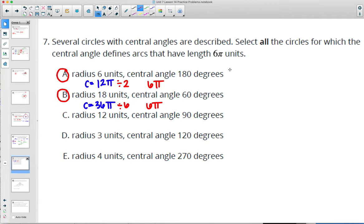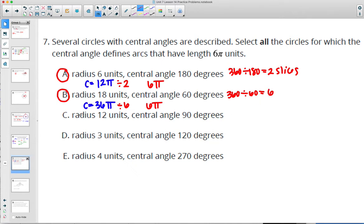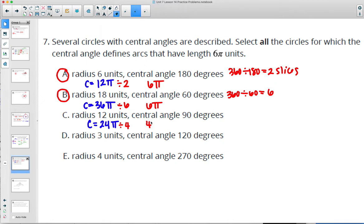For C, radius 12 means diameter 24 and circumference 24 pi. 90 degrees is 1/4 of the circle, so divide by 4. Each chunk is 6 pi for the arc — so this one is good as well. For D, radius 3 means diameter 6, so the circumference is 6 pi. A 120-degree arc will not equal 6 pi since 6 pi is the whole way around — so this is definitely wrong.